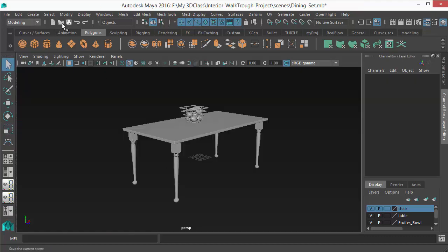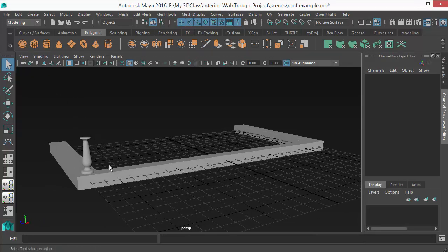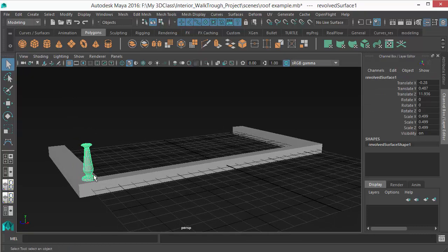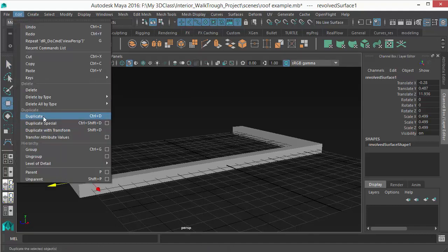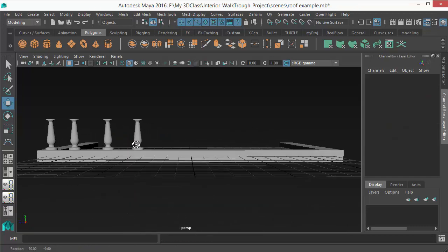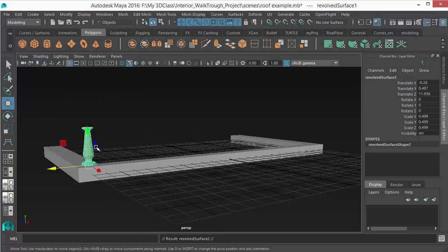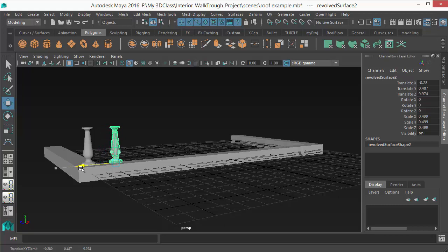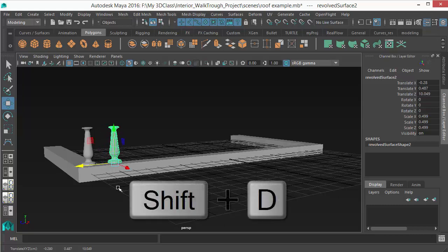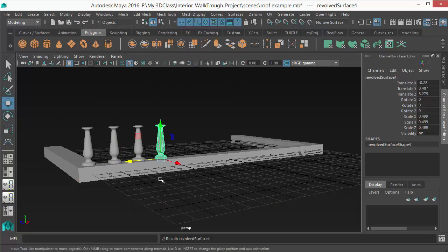Now let's look at Duplicate with Transform, a very useful tool. For example, if you want railings or stairs with even spacing, manually duplicating and moving each one won't be perfectly even. The technique is: first duplicate the object and move it to the exact distance you want, then without clicking away, hit Shift+D — the shortcut for Duplicate with Transform.